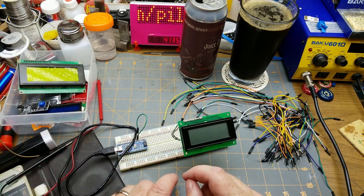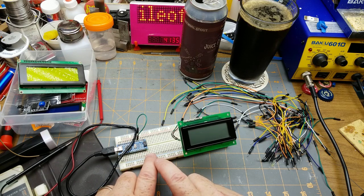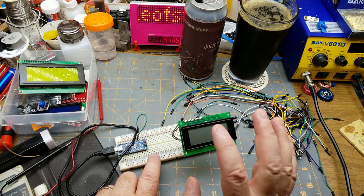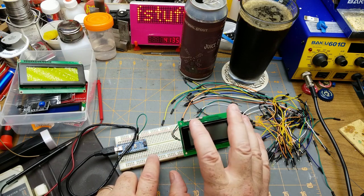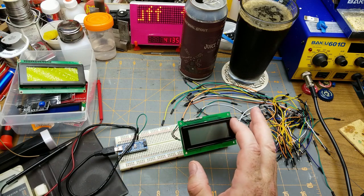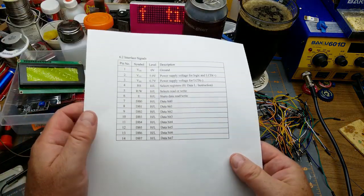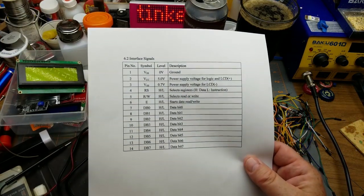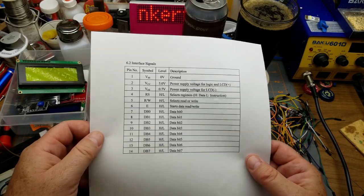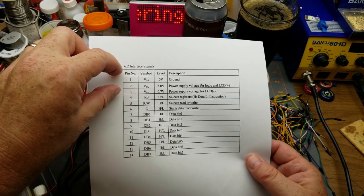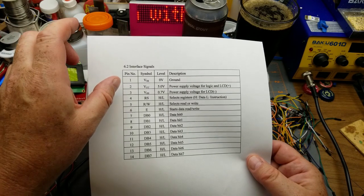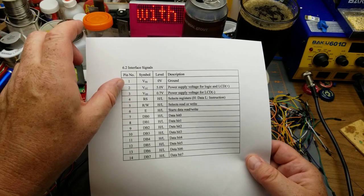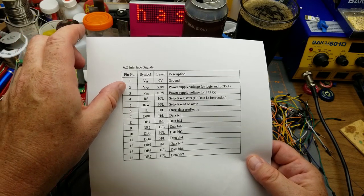On the data sheet here, we've got ground, power, negative power supply for the LED or the low voltage which is for whatever reason just 0.7 above ground - interesting.